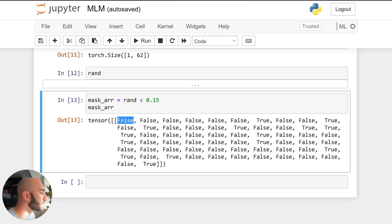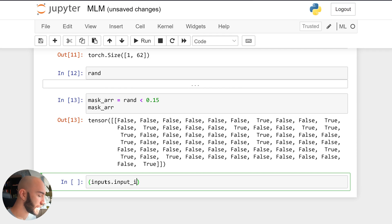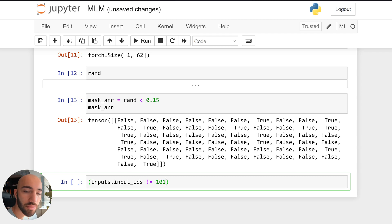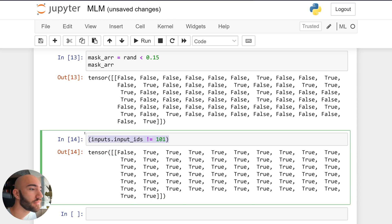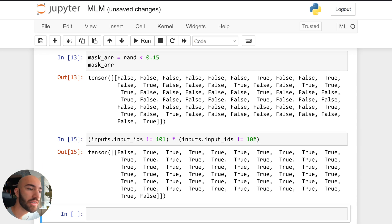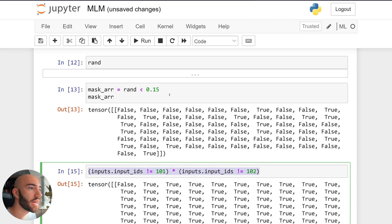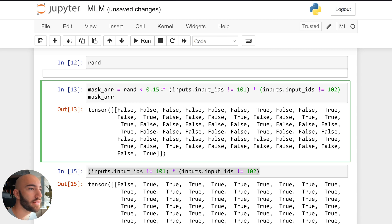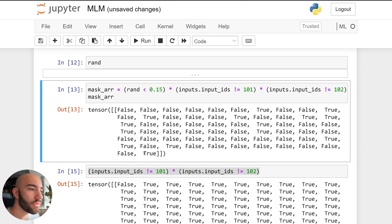To exclude special tokens, we add logic: we check inputs['input_ids'] not equal to 101 (which is our CLS token), giving True for everything except CLS, and multiply this by the same rule for our SEP token (102). Now we have False at CLS, SEP, and the other special token positions. We add this to our mask_array logic with brackets to ensure those positions are always False no matter what.